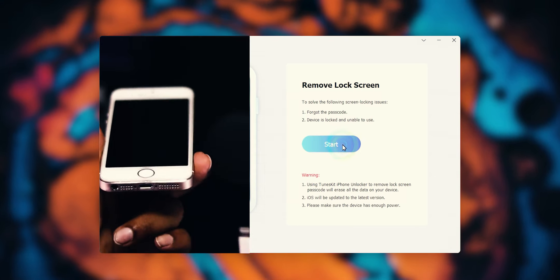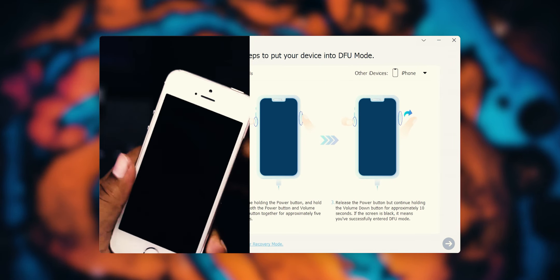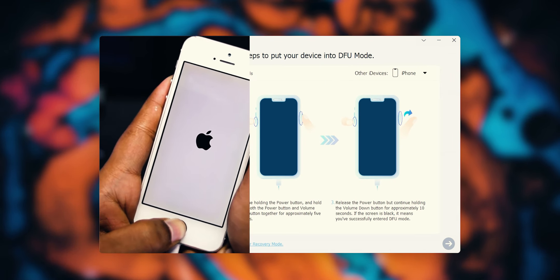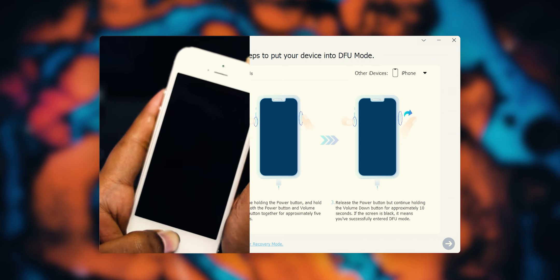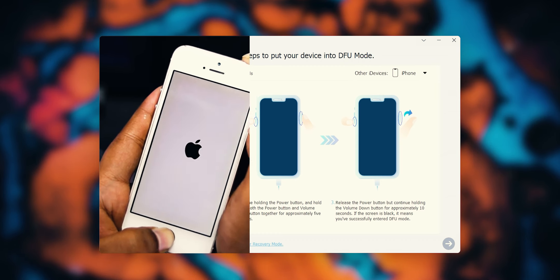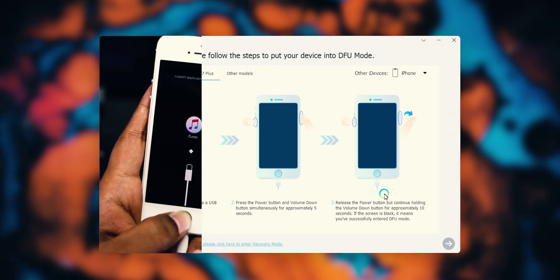If it does not recognize your device, you need to manually put it into DFU or recovery mode. If you don't know how to do that, you can follow the steps mentioned over here.